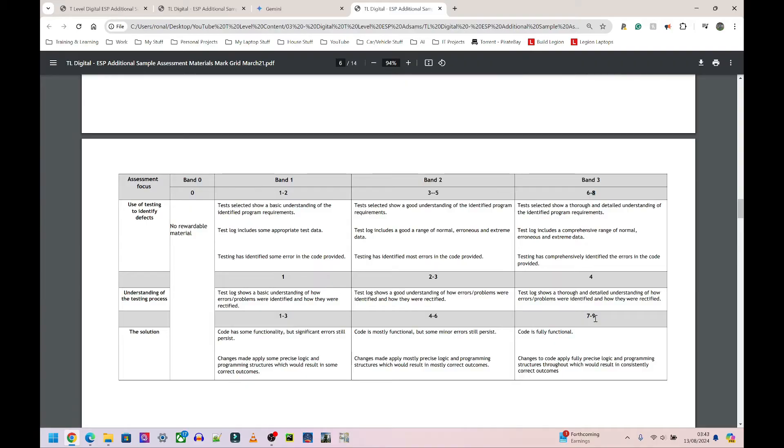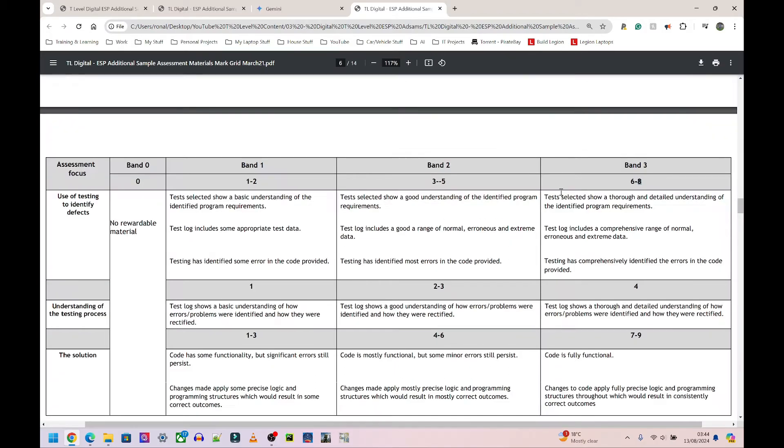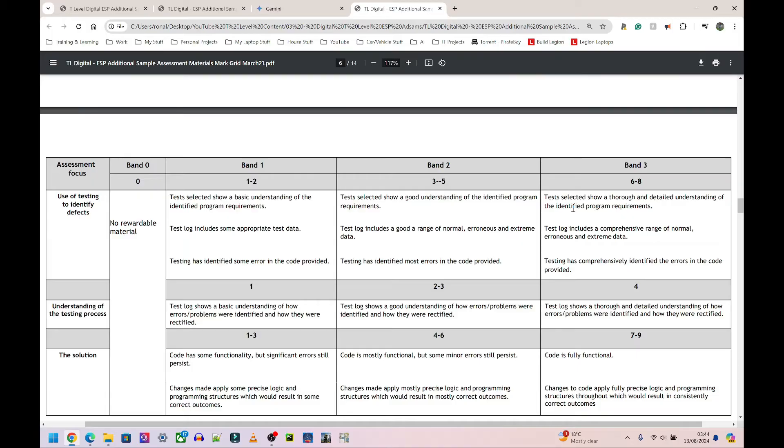If it does change, there won't be any drastic changes in my opinion. Tests selected show a thorough and detailed understanding of the identified program requirements. What does this mean? Quite simply, whatever the program is asking you to enter. This is just for the testing. Whatever the program is asking you to enter, you enter it, but you enter it in three different versions: normal data, erroneous data, and extreme data.